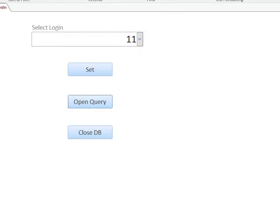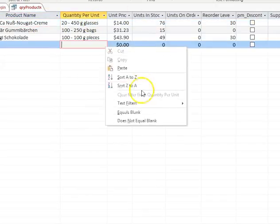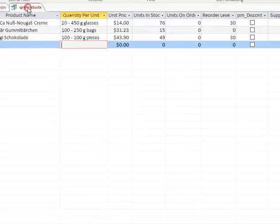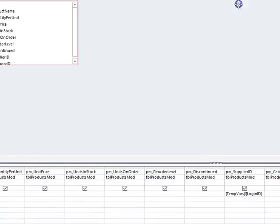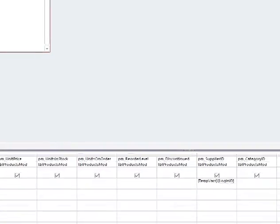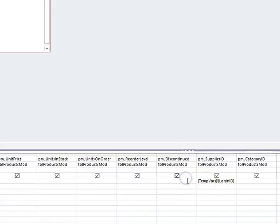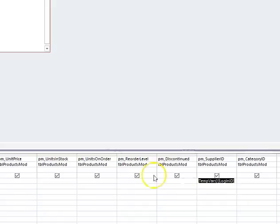If I open this query here, for my parameter I'm using tempvars. It's like a session variable. So whenever I open up the application, that is my session variable and it knows what I'm using. I can use tempvars login ID under my supplier ID, and that's the only criteria I have for this query.